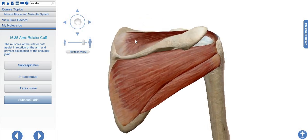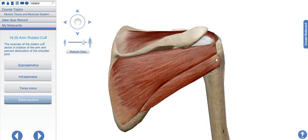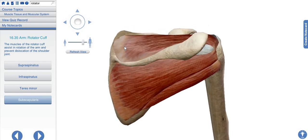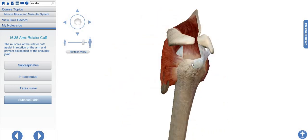We have the supraspinatus muscle and infraspinatus muscle. This one is the teres minor muscle. The uncovered location here is for the teres major muscle, but it is not part of the rotator cuff muscle, so we haven't included it. Remember that we have the teres minor muscle in the rotator cuff, not the teres major. The spine of the scapula divides the surface into two, and the supraspinous fossa gives origin to the supraspinatus muscle.